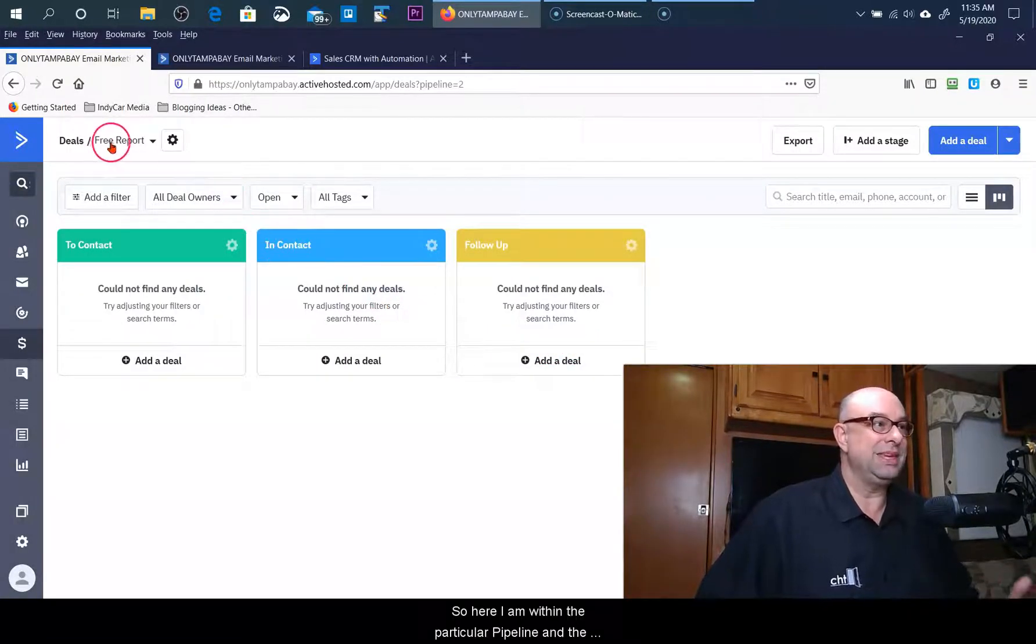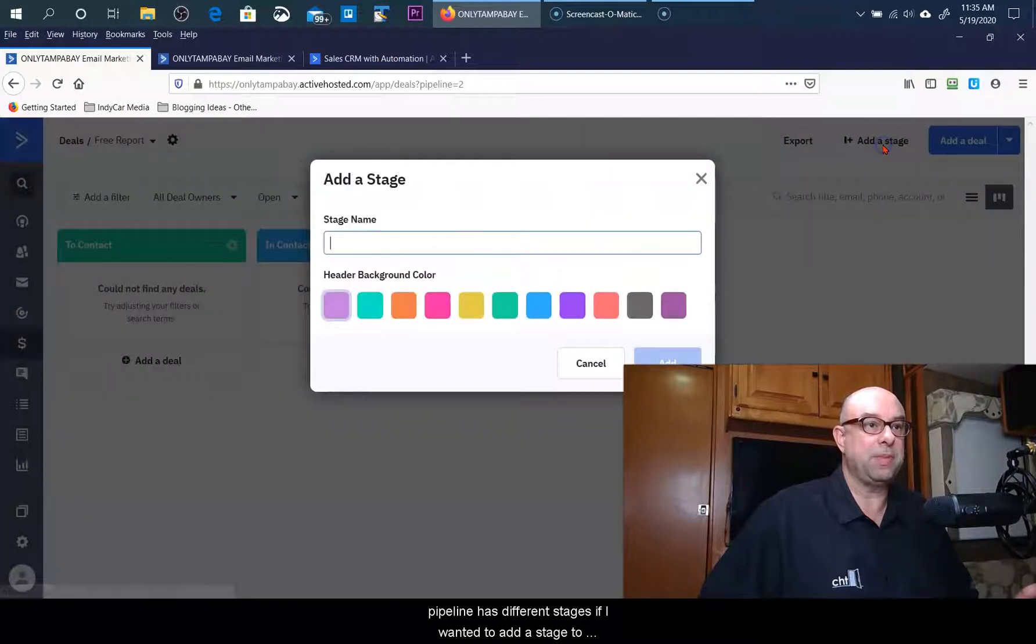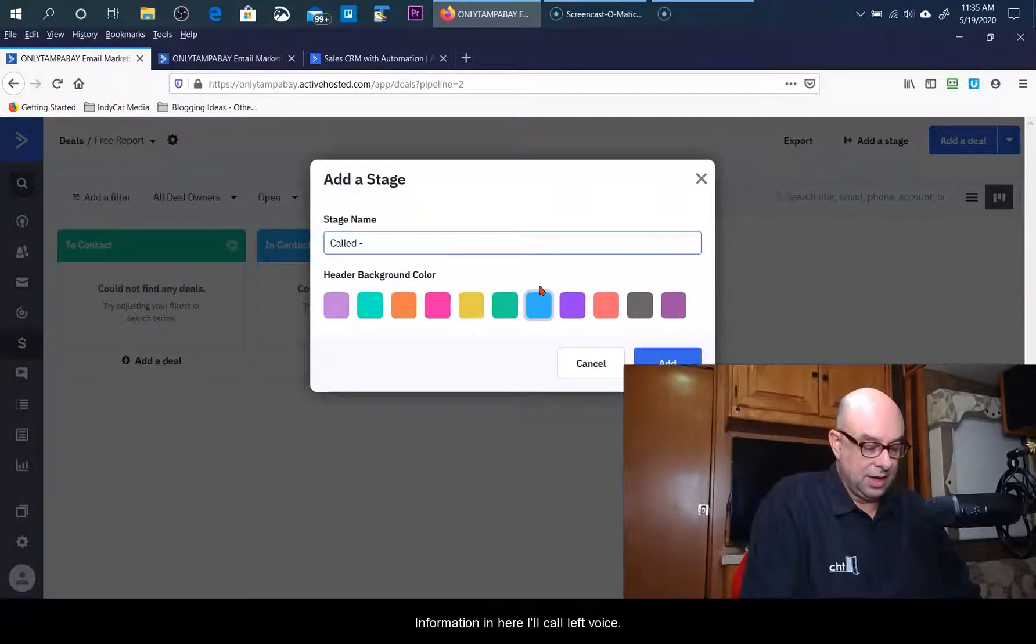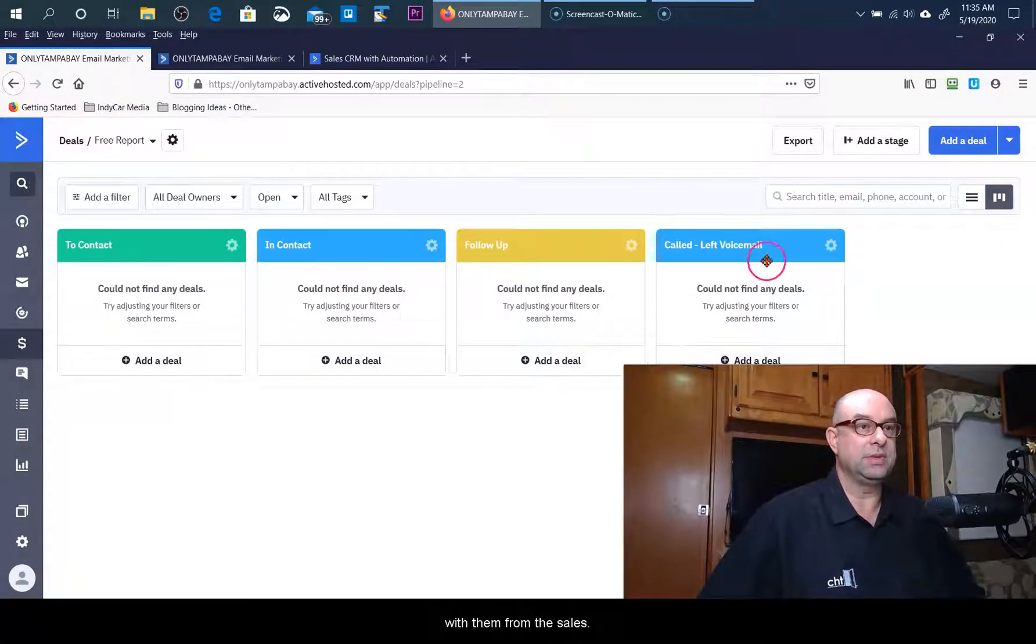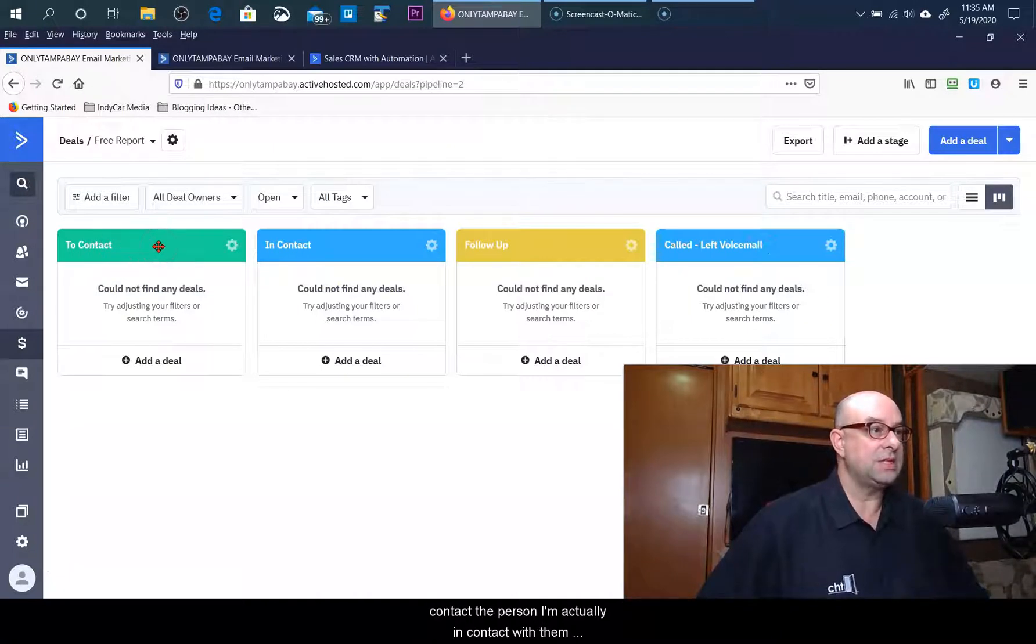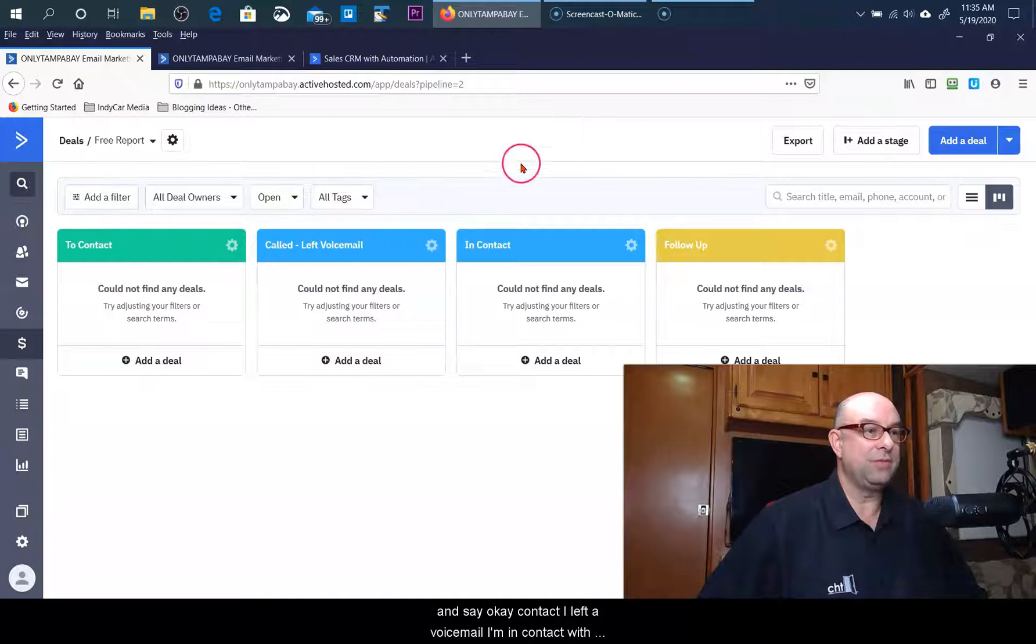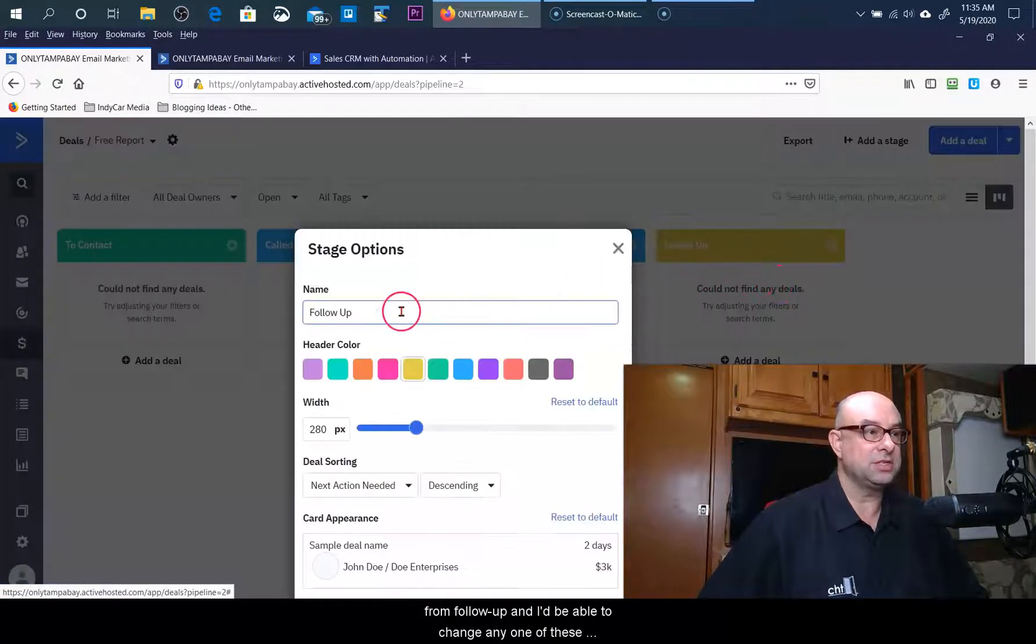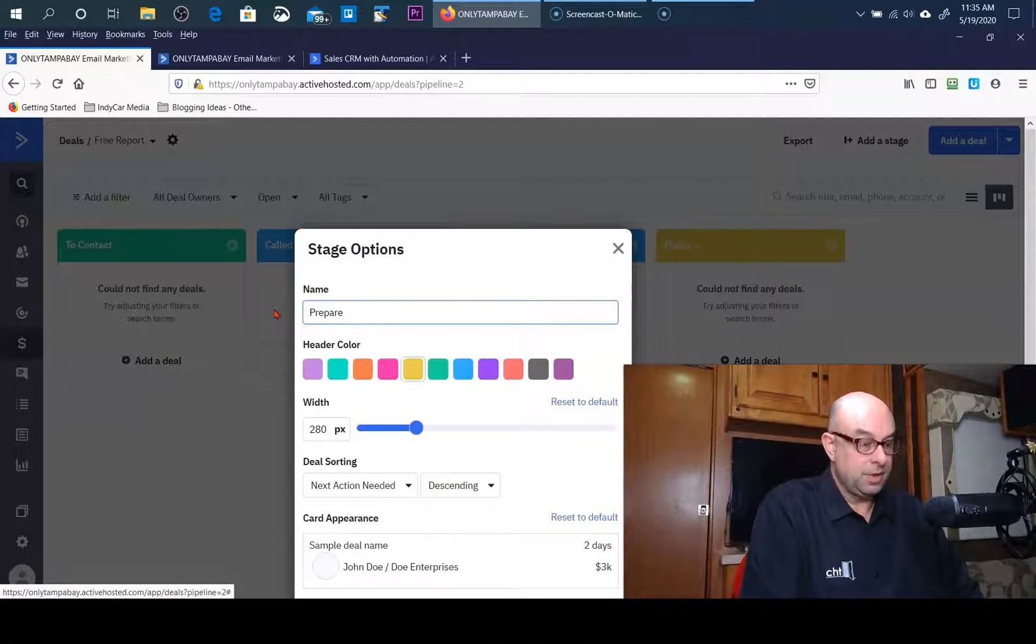Here I am within the particular pipeline, and the pipeline has different stages. If I wanted to add a stage to the pipeline I could go ahead and do this and have the information in here called left voicemail if it was something where I'm trying to interact with them from the sales standpoint. If I went through the stages of it, I'm supposed to contact the person, I'm actually in contact with them, but I want to actually have the person move over here and say okay contact, I left the voicemail, I'm in contact with them, I've now done my follow-up. I might change this from follow-up and I'd be able to change any one of these stages or steps. This is actually prepare the quote.